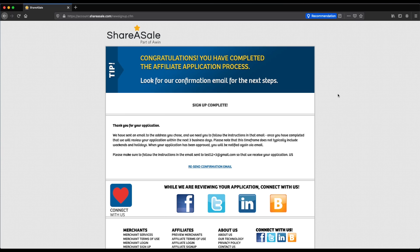Congrats — you've gone through the entire signup process. They're going to send you a confirmation email and you should confirm that as soon as you can. You should have a response back from the ShareASale team on whether or not your application has been accepted within three to five days.